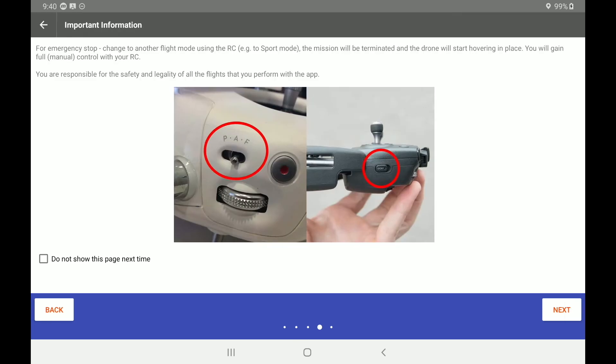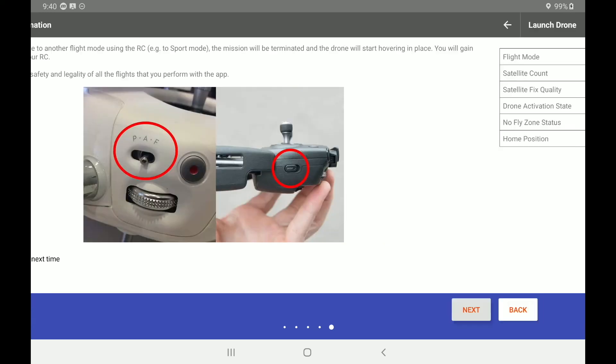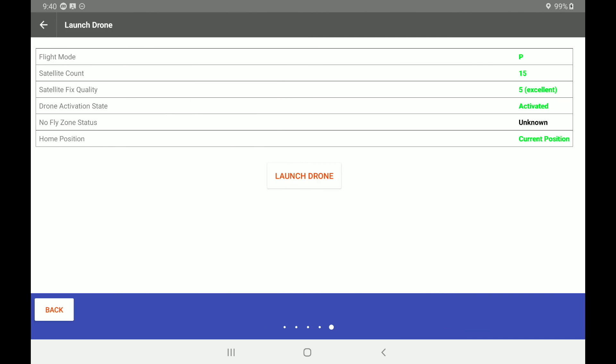For emergency stop, change to another flight mode on the radio controller. So if you have a moment when you have an issue with a mission, if you actually flip to a different mode, the mission will come to a stop. And then you can assess the issues that you are having. Finally, we're going to hit the next button one more time.